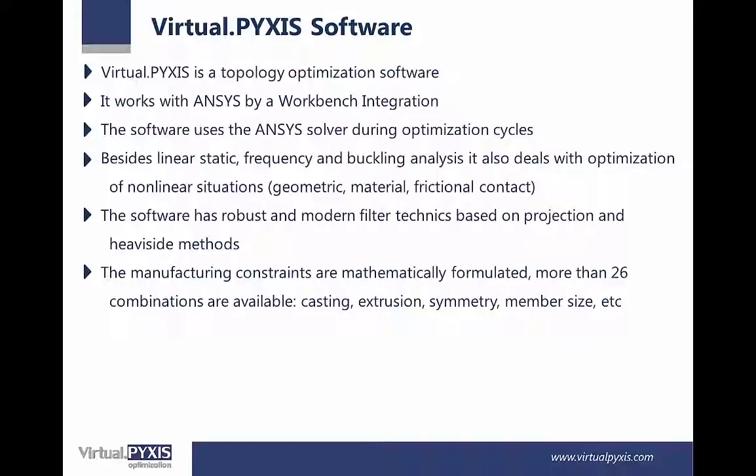The manufacturing constraints are mathematically formulated. More than 26 combinations are available, for example, casting, extrusion, symmetry, and member size.